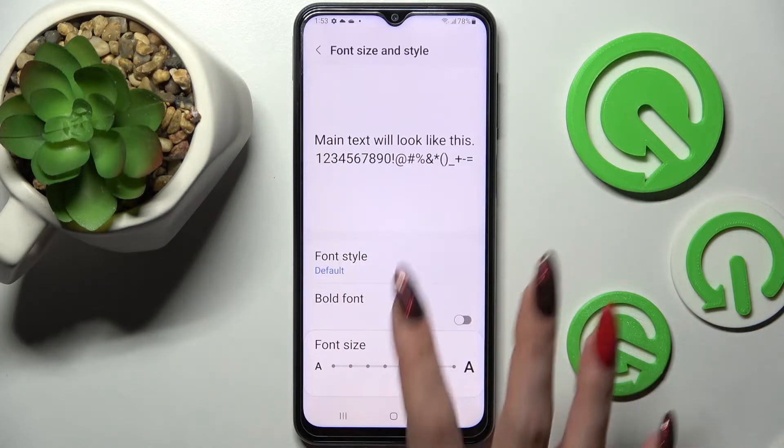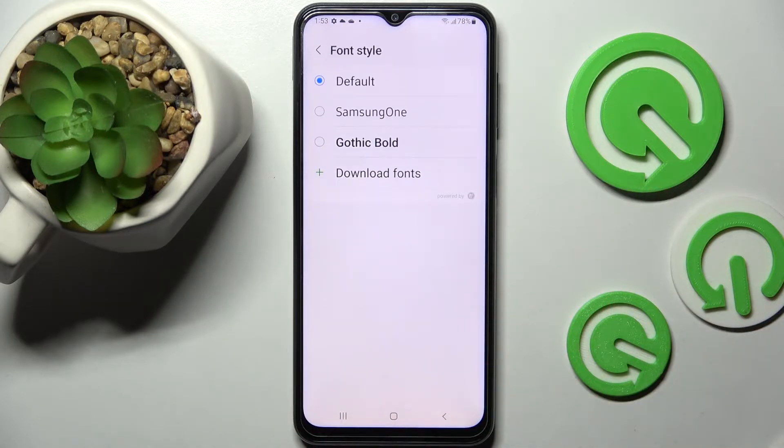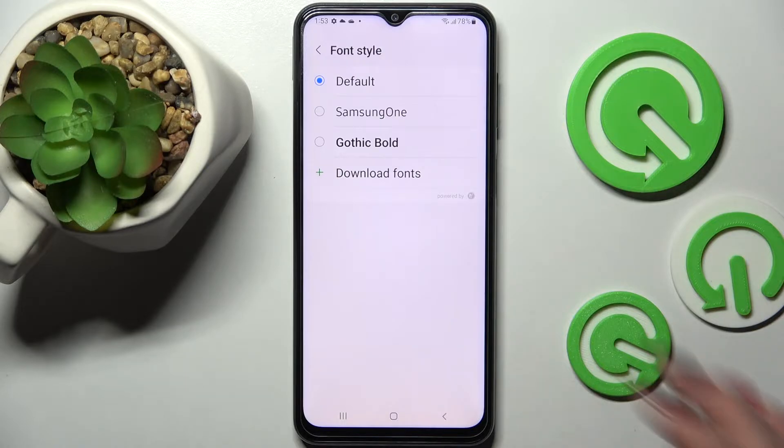Over here you need to tap on font style and pick one of those fonts, like gothic bold. In order to apply it, just click on it.